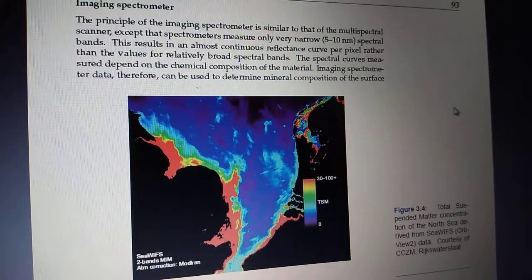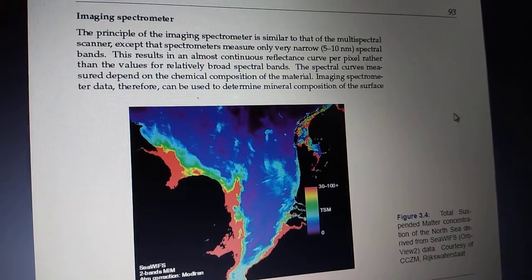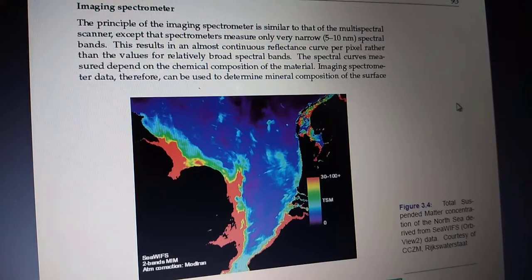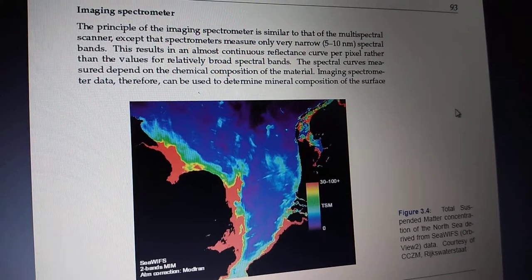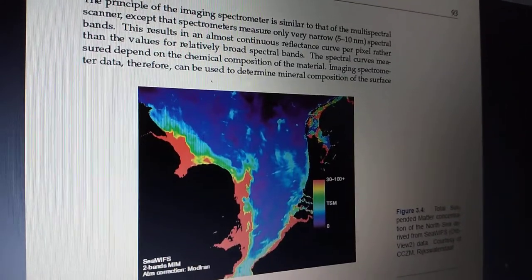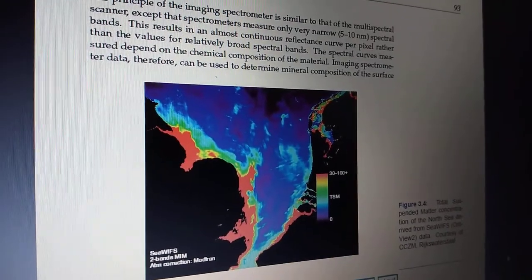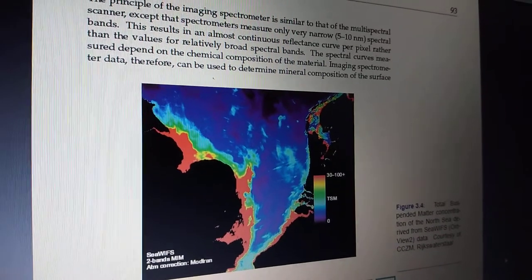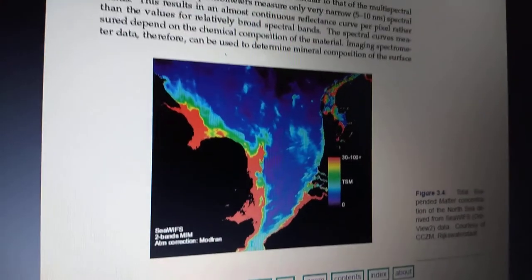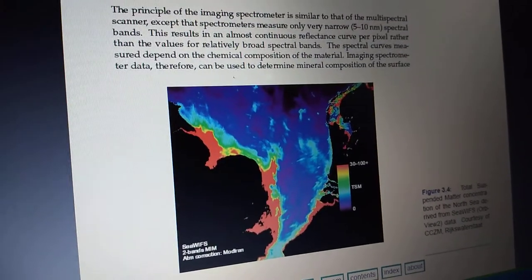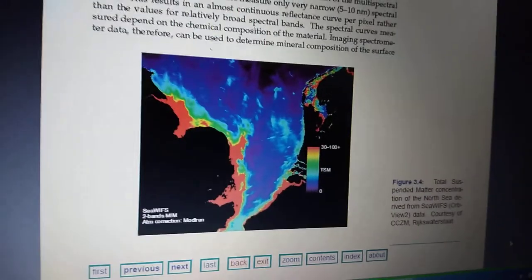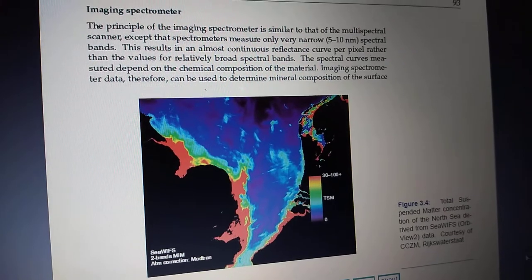The next type is called the imaging spectrometer. Using grey-level scanning or edge detection mechanisms, we can analyze the characteristics of an image. Looking at the spectral curves in this figure, the measurement depends on the chemical composition of the material. This image illustrates spectrometer data that can be used to determine the mineral composition of the surface.